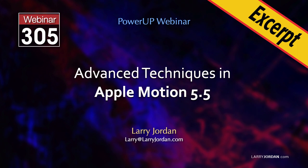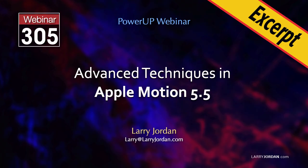This is an excerpt of a recent power-up webinar presenting advanced techniques in Apple Motion 5.5. Hi, my name is Larry Jordan. In this excerpt, I'll illustrate two simulations: Repel and Vortex.